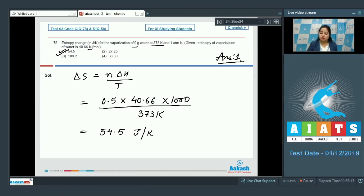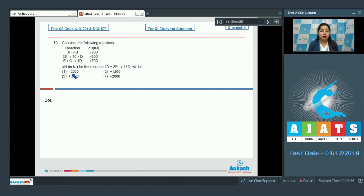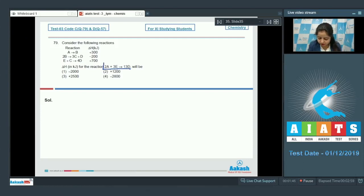Moving to question 79: consider the following reactions — A → B with ΔH = +300 kilojoules; 2B → 3C + D with ΔH = −200 kilojoules; E + C → 4D with ΔH = +700 kilojoules. Find ΔH for the reaction 2A + 3E → 13D. Options are −2000, +1200, +2500, and −2800 kilojoules. We apply Hess's law.